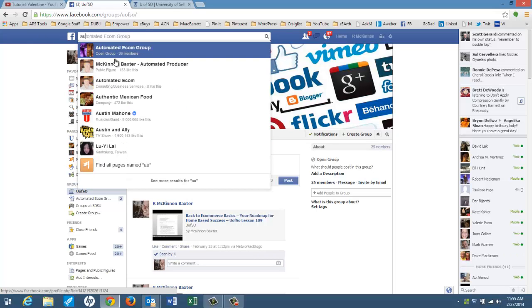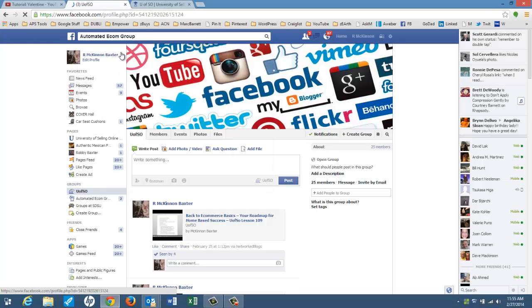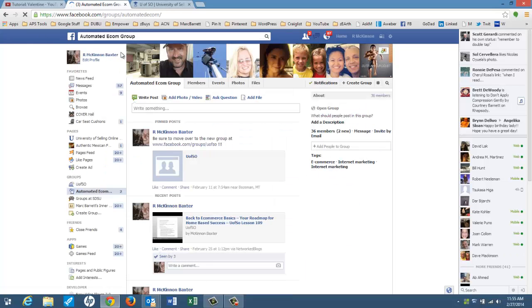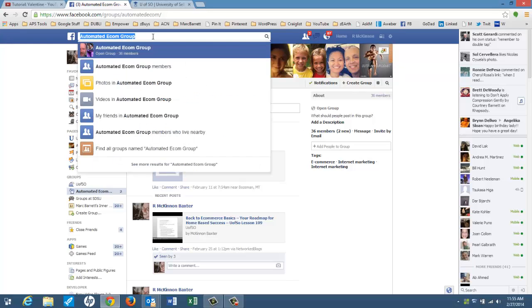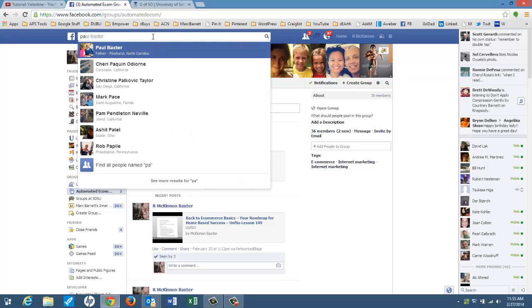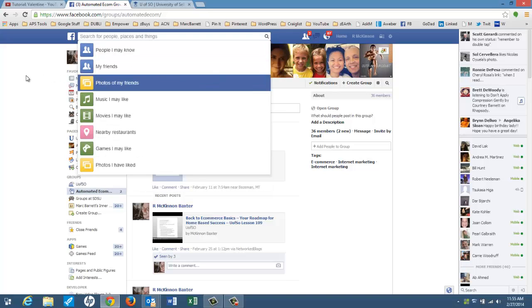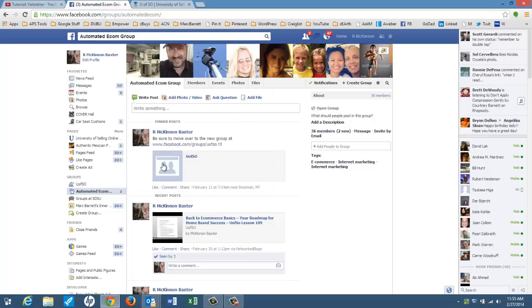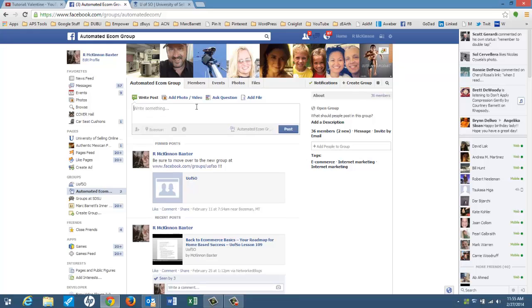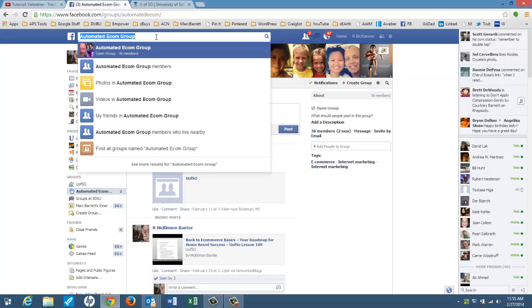So this is a group here where people can interact more. And then pages, the difference between a group and a page is that on a group, you can control who's in it and who's responding. And I believe everybody in the group, when someone posts up here, everyone's going to get a notification of that unless they say that they don't want that.